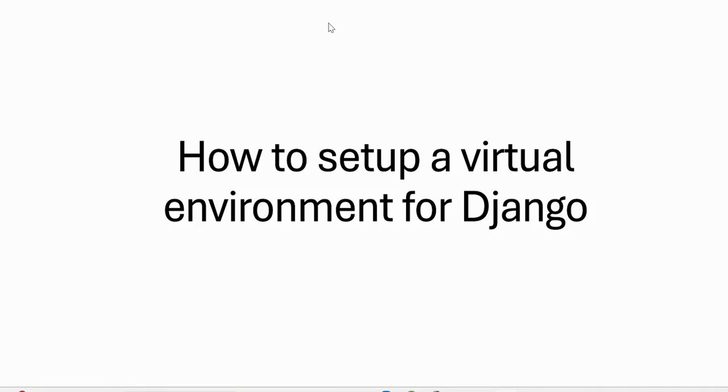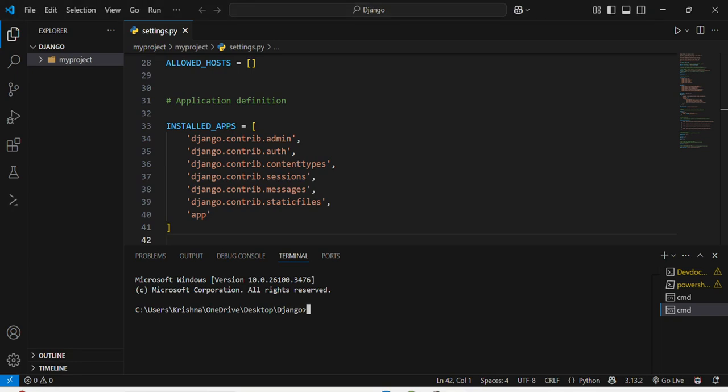We will see how to set up a virtual environment for Django. So let's move to the VS code terminal here.